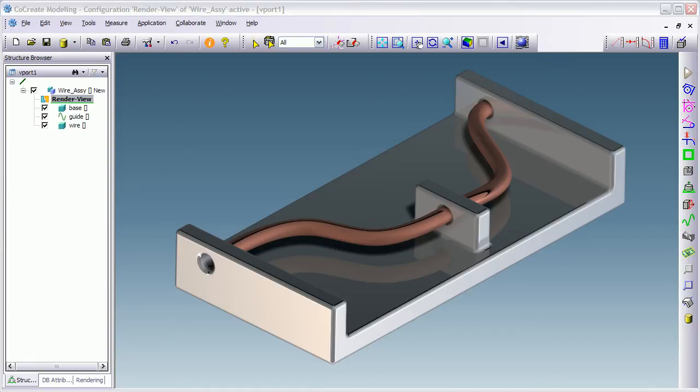Hello and welcome to the demonstration of 3D splines in PTC's co-create modelling solution. It's a simple demo but just an introduction to the functionality.